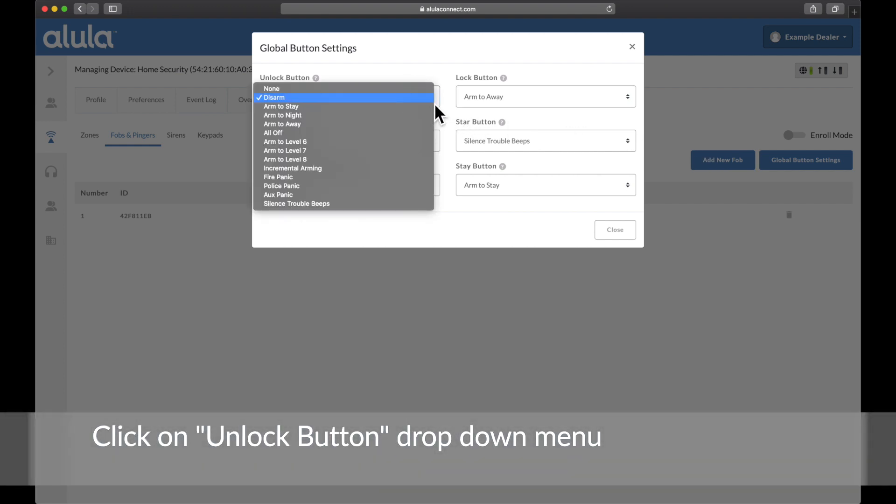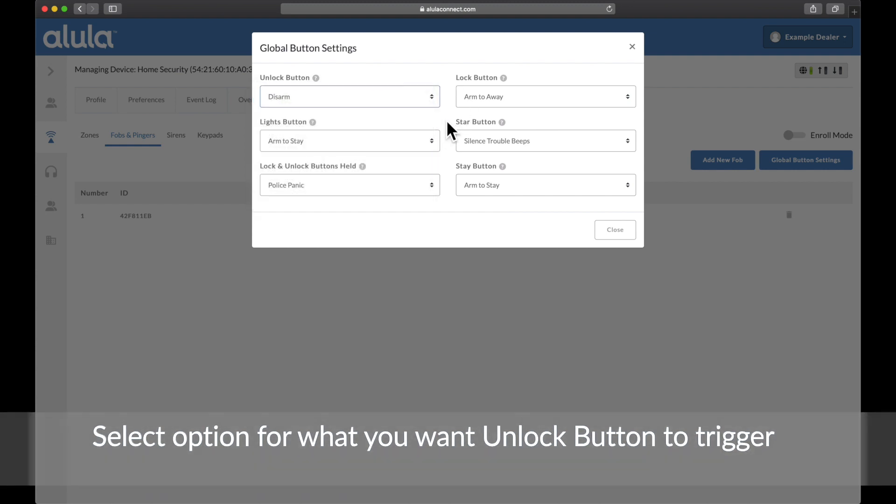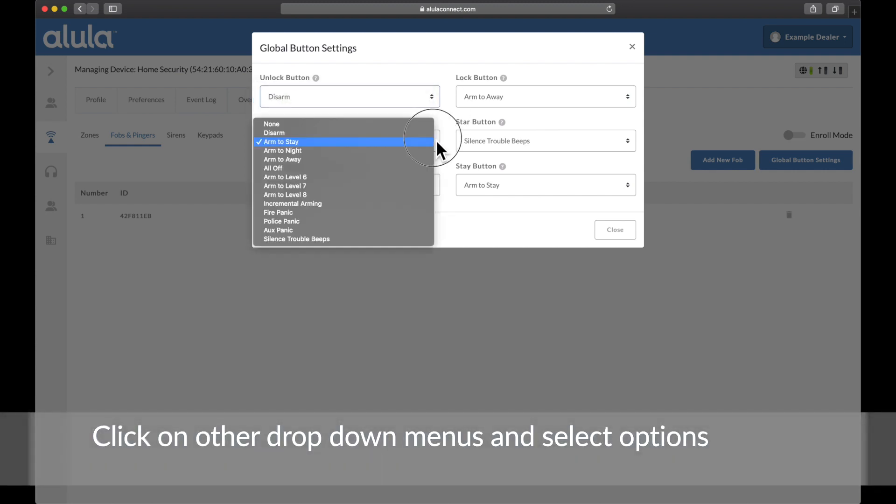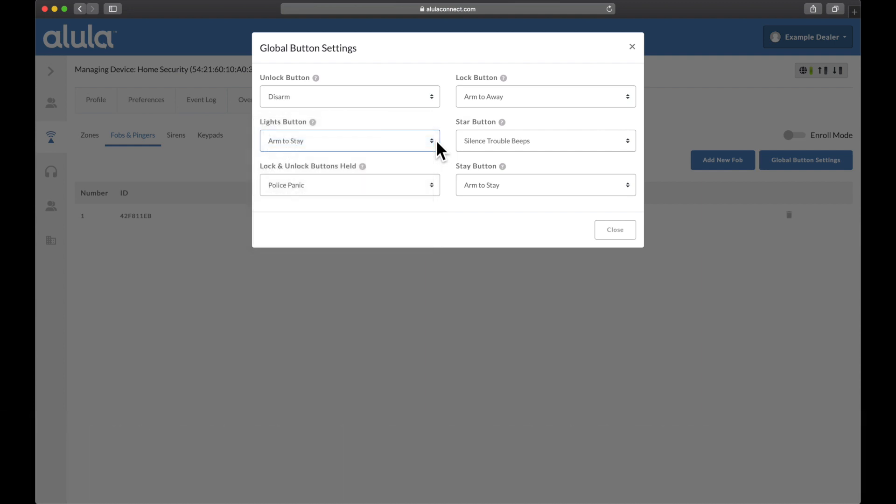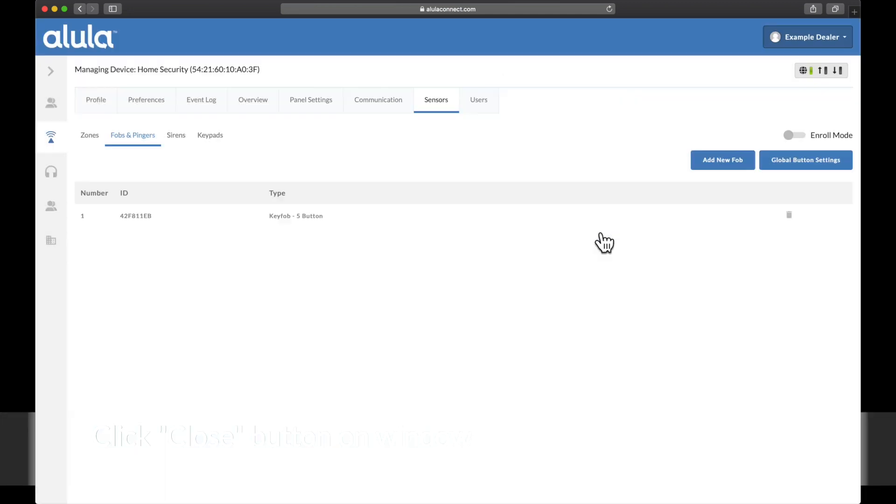Click on unlock button drop down menu. Select option for what you want unlock button to trigger. Click on other drop down menus and select options. Click close button on window.